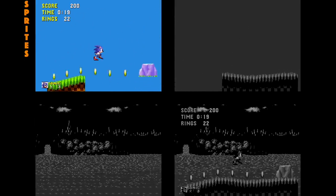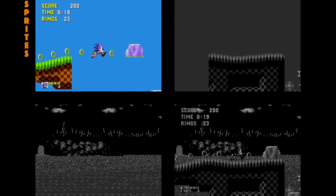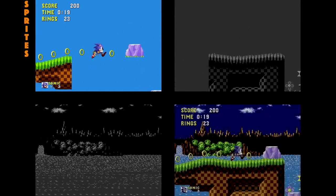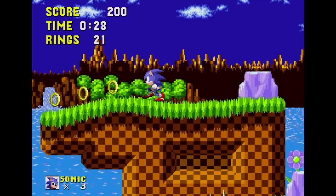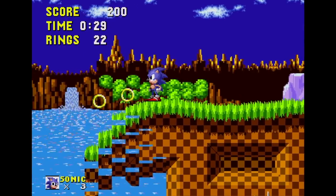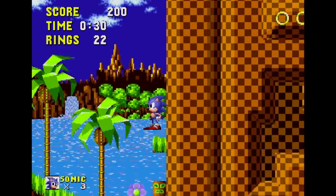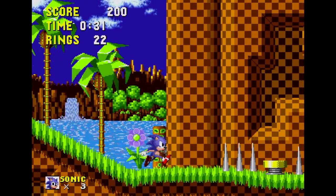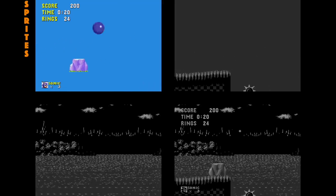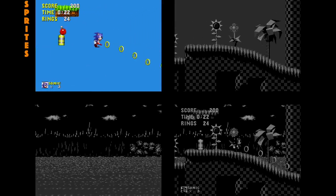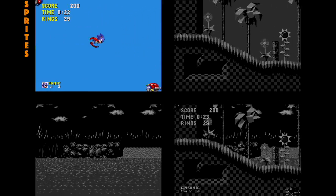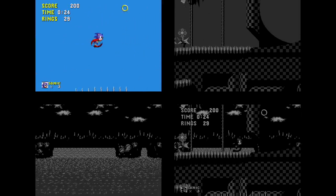Further down the level, we get to this big chunk of floating ground. It's much easier to see why this is made of sprites, as it has to break into pieces when it's stood on. Nothing really much different around the rest of the level — more rings, enemies, pickups and moving platforms.